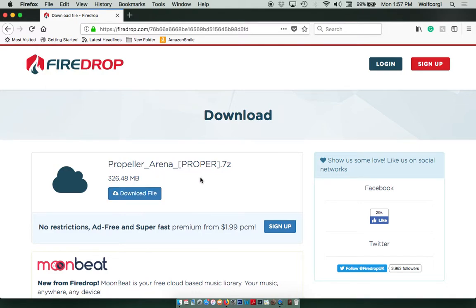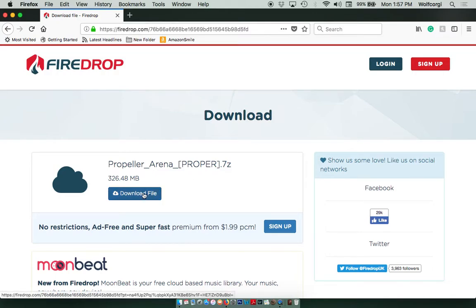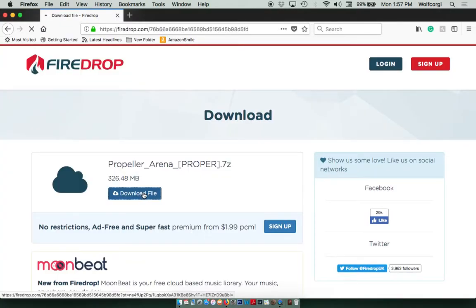They make you wait a few seconds, but once you do that, all you have to do is click on the download file. It's a really nice interface. So I'm going to click on Download File.